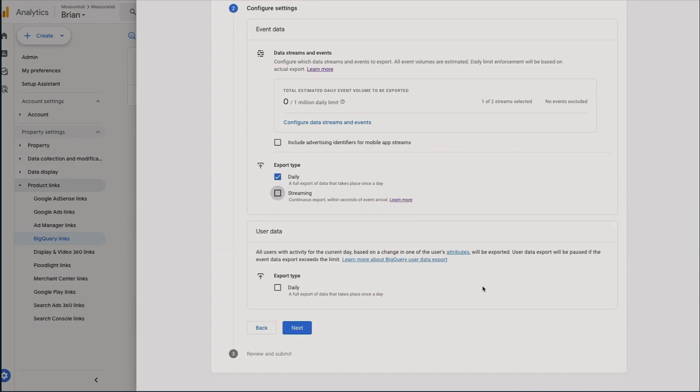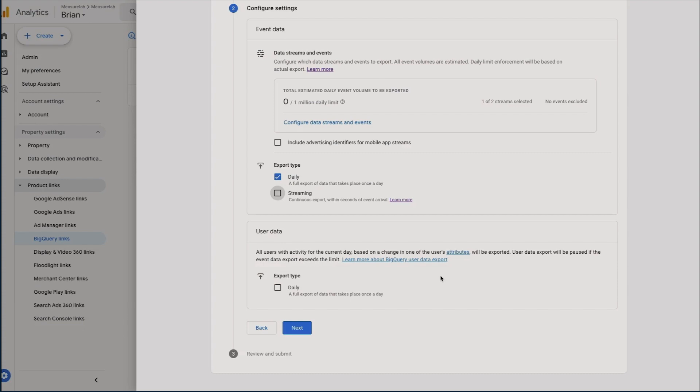You can also export daily user data. This will actually create two tables: you'd have a pseudonymous ID table and you'd have a user ID table. The pseudo ID will contain a row for every pseudonymous identifier and the data for a user is updated when there's a change to one of these fields. The second table, the user ID table, will contain a row for every user ID and the data for this user is updated when there is a change to one of these fields. Data for unconsented users can be exported to this table if it includes a user ID.